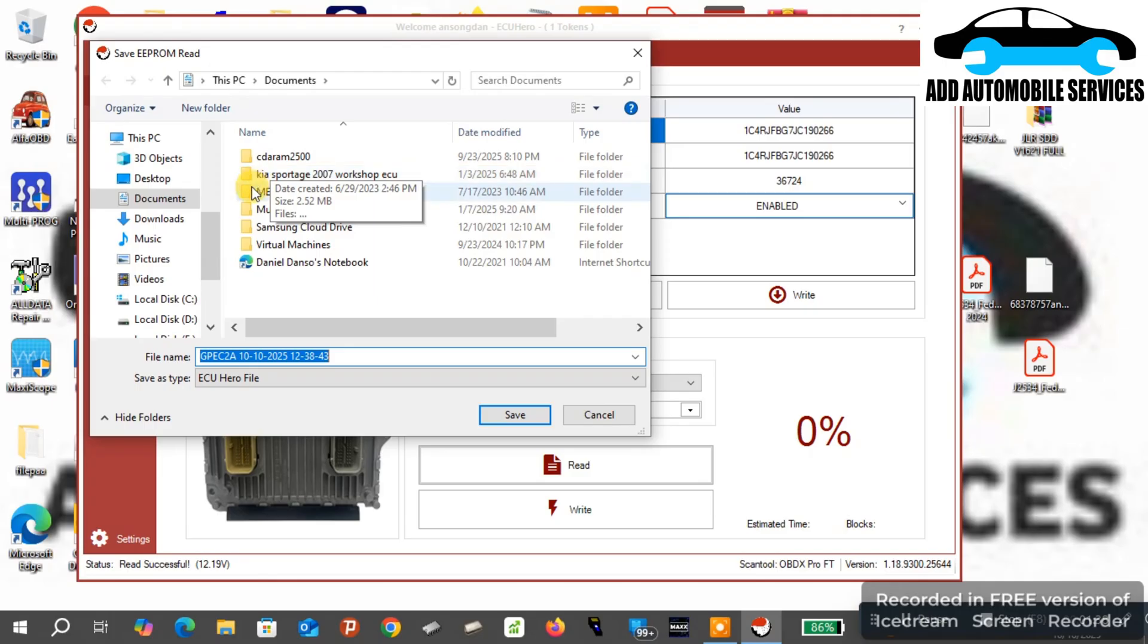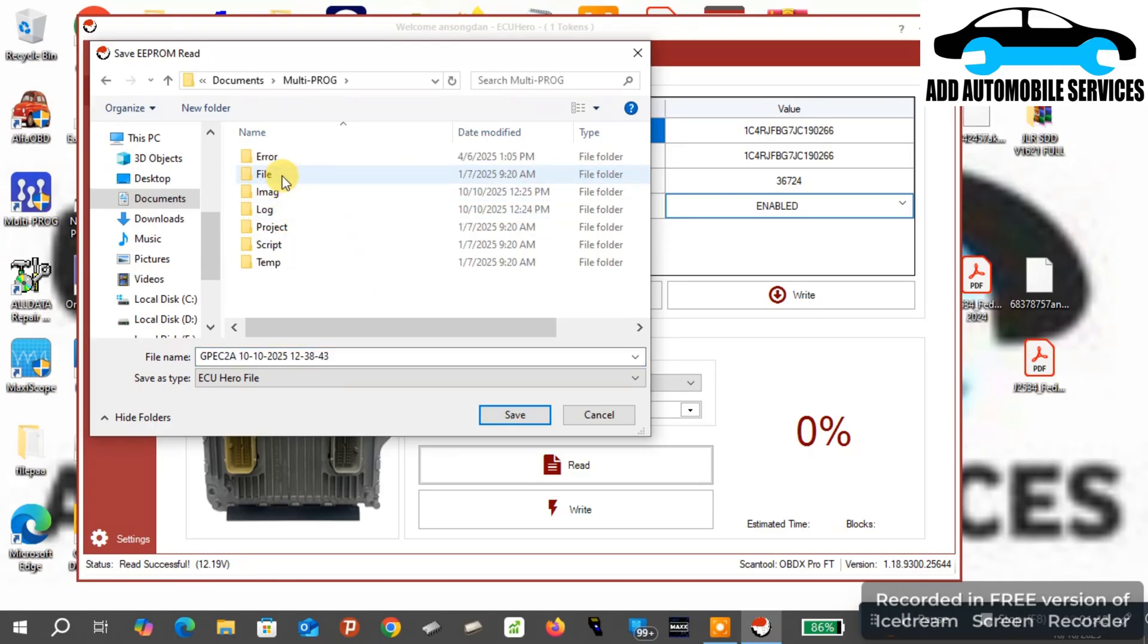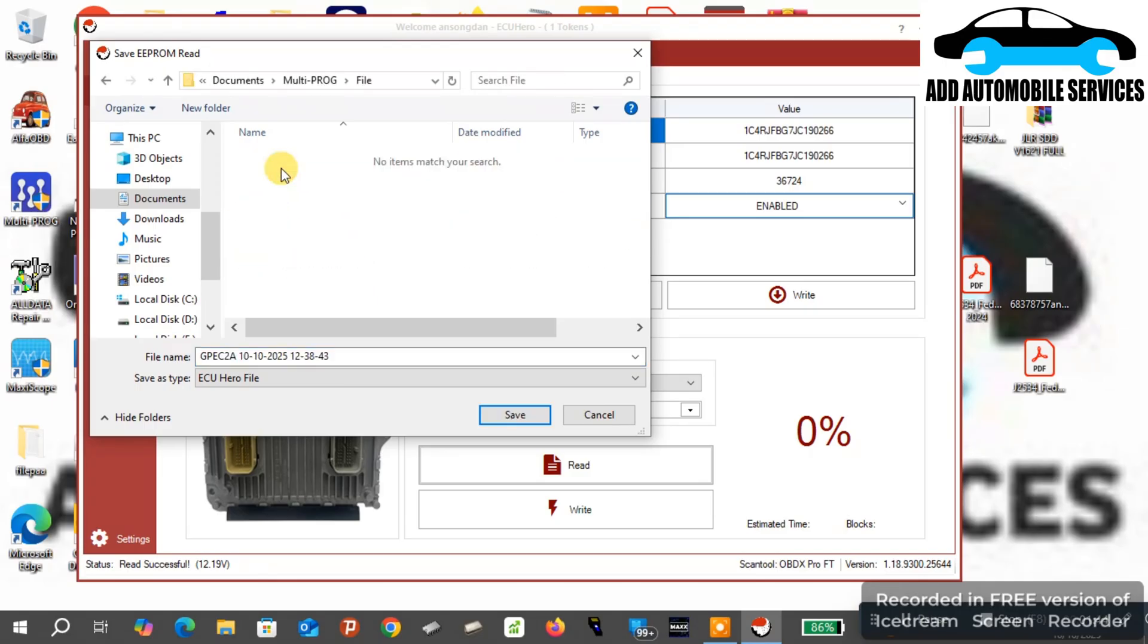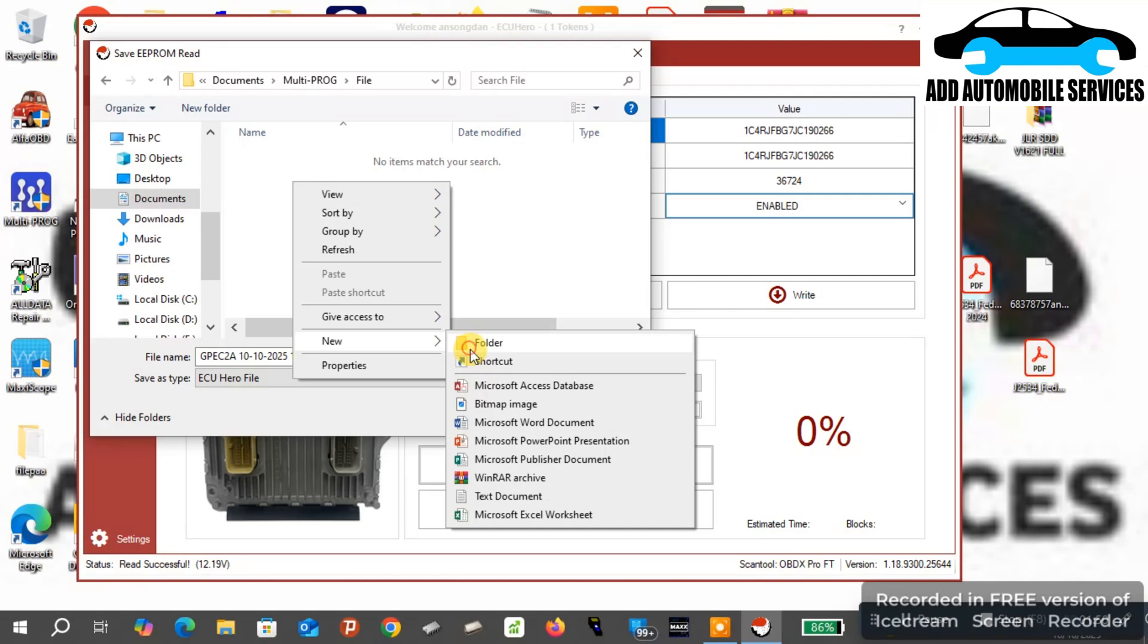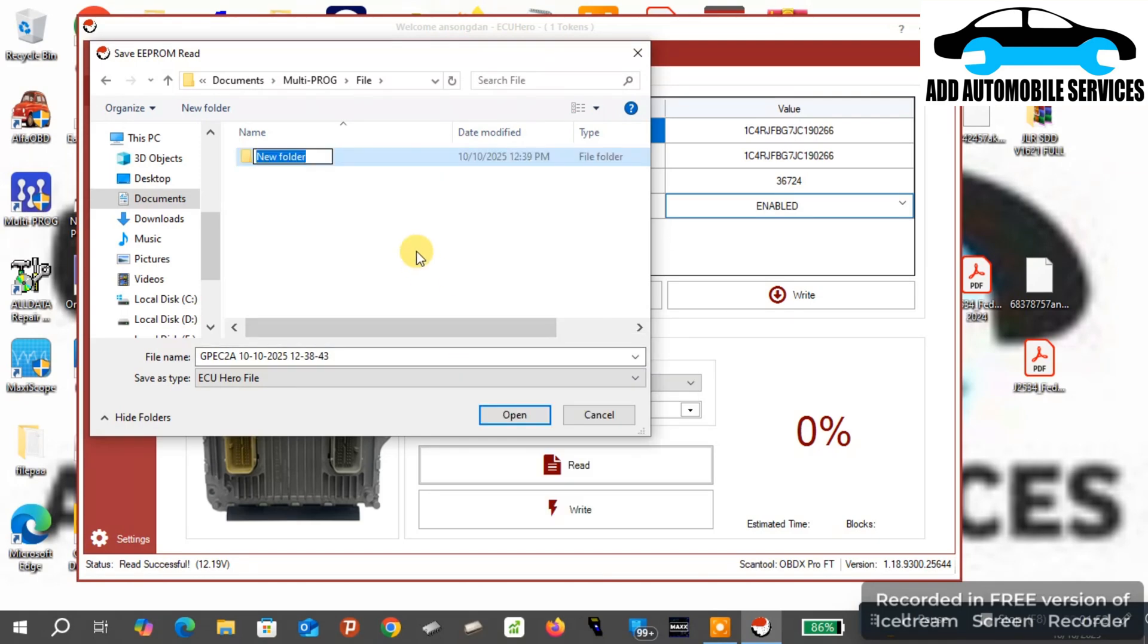Now I'll save the EEPROM on my PC so that I'll be able to write the EEPROM to the other issue. So with this software, what it does is it helps you to clone ECUs without opening them. All the JPAC issues it helps you to clone without opening.